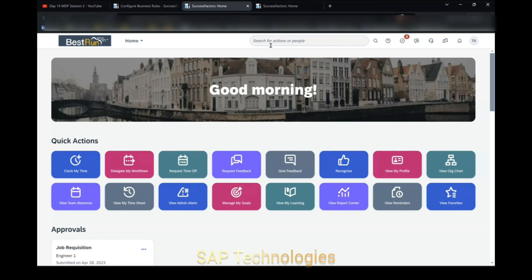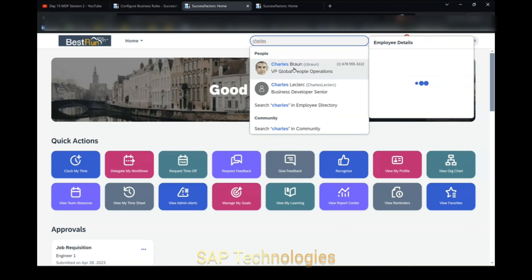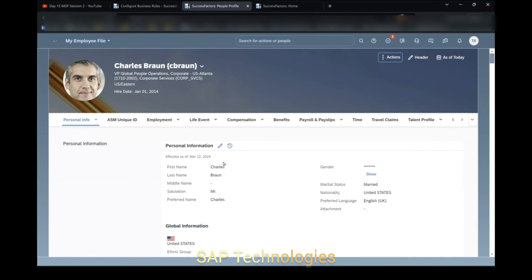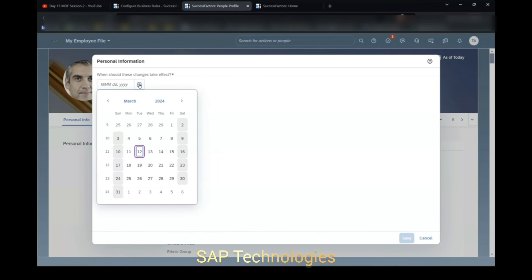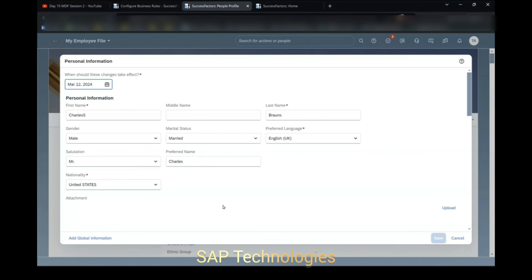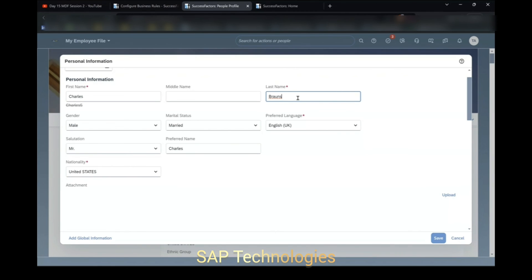Now we will test the scenario. When we make changes to the first name and the last name of the employee, the workflow should trigger. Go to the employee profile. Now in the personal info portlet, I will click on Create to create the record in order to make the changes. I will remove the letter 'S' from the first name and also from the last name, and save this record.